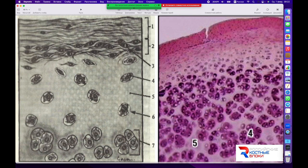Ростковая зона хряща — перихондрий — откладывает внутрь клетки, похожие на хондробласты, но имеющие более базофильную цитоплазму, которая окрашивается в синий цвет на препаратах. Это говорит о том, что идёт активный синтез белков, клетка растёт, развивается, выделяет активные компоненты и продуцирует их вокруг себя, формируя межклеточное вещество.